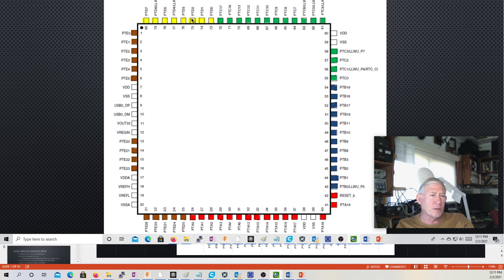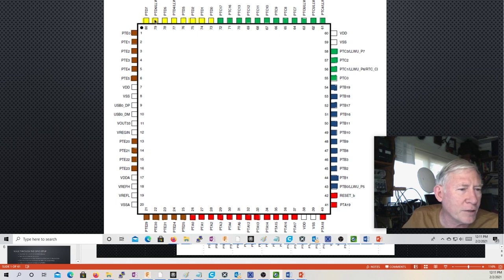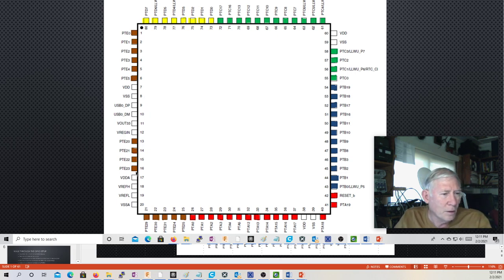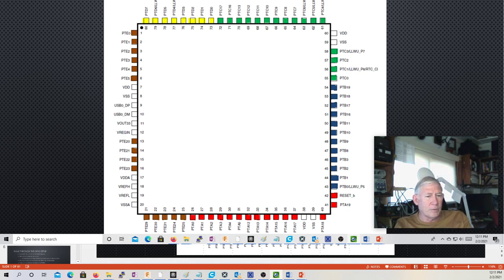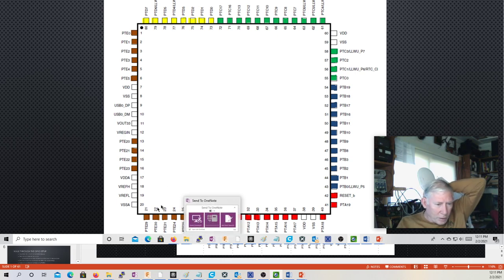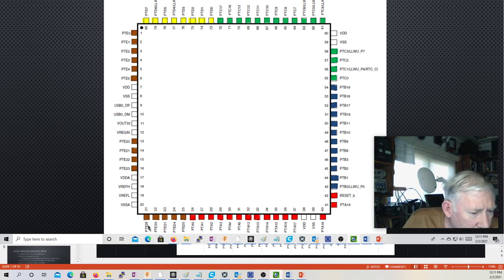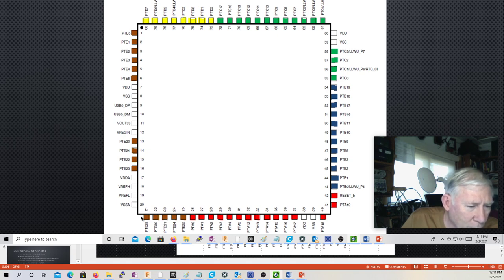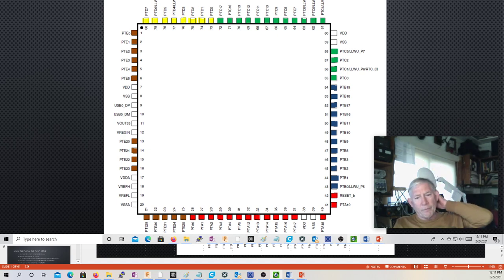Port D has D0 through D7 — an eight-bit port with pins in contiguity. Port E has E0 through E5, and then E20 through E25 — a six-pin port — and then E29 through E31 — a three-pin port. So it's a little strange, but that's how they set it up. I'm sure they had some good thoughts for why they did it that way.